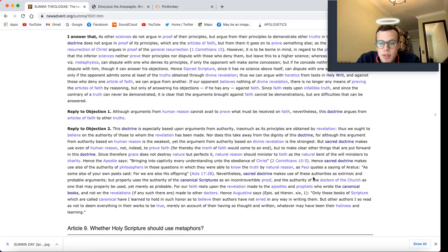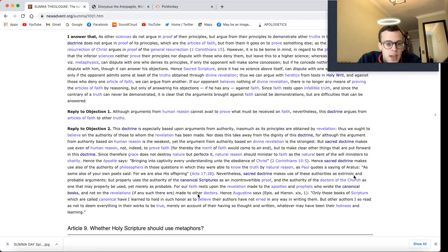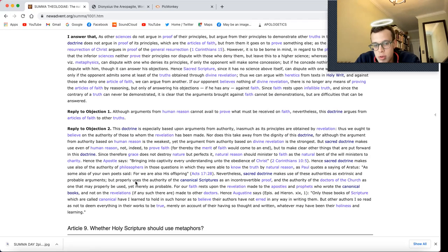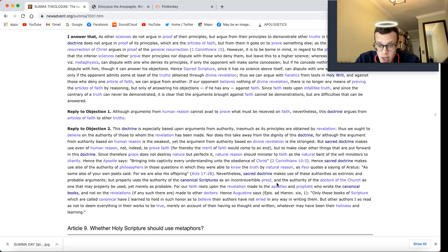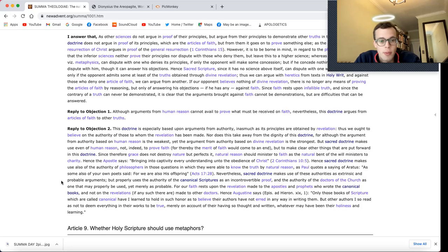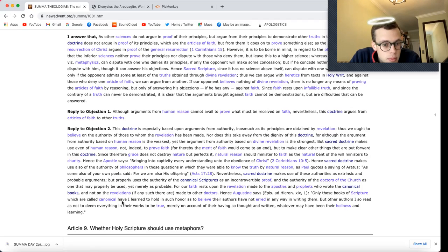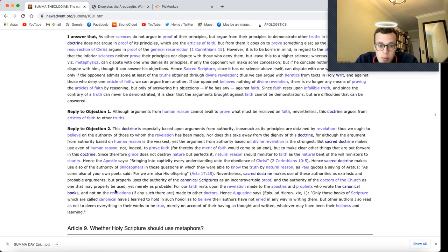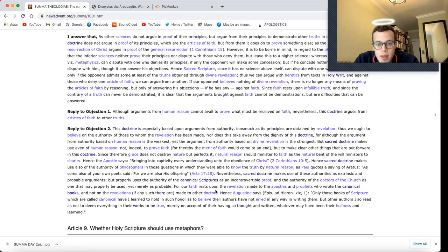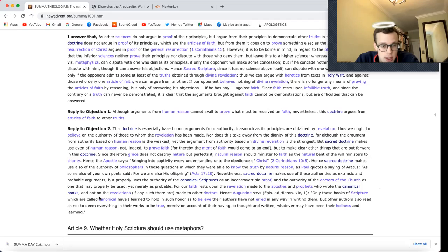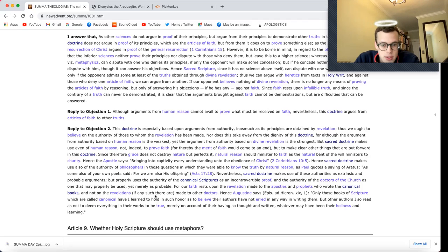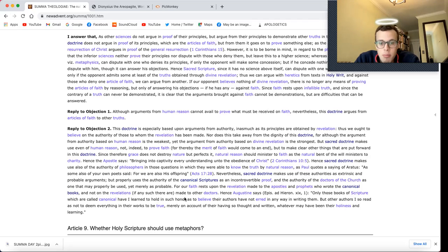Nevertheless, sacred doctrine makes use of these authorities as extrinsic and probable arguments, but properly uses the authority of the canonical scriptures as an incontrovertible proof, and the authority of the doctors of the church as one that may properly be used, yet merely as probable.